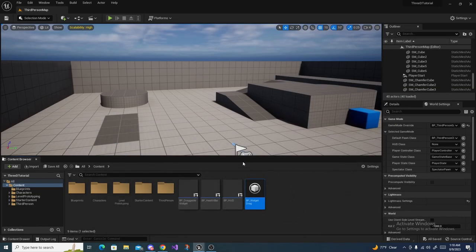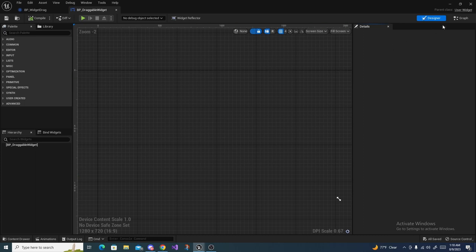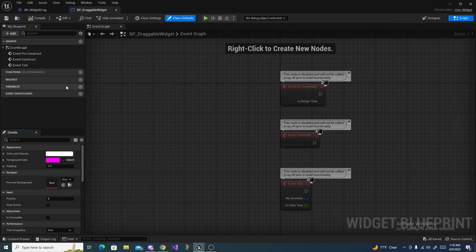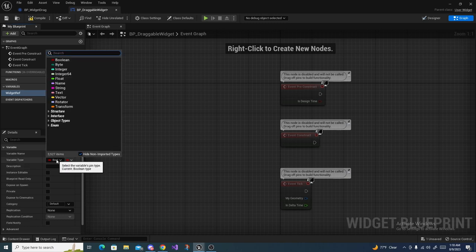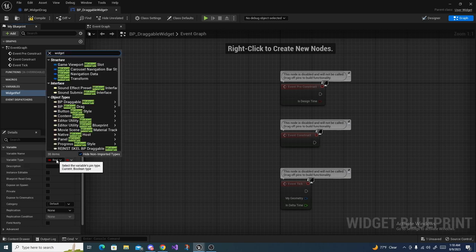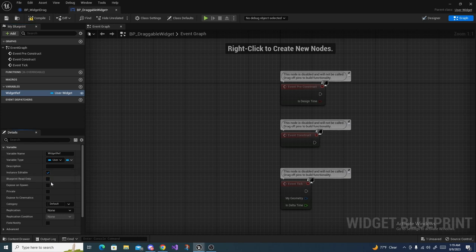Head back and open up our Draggable Widget, then go over to the graph. Create a variable and call it Widget Ref, then change its type to User Widget object reference. Make it Instance Editable and Expose on Spawn, then compile and save.